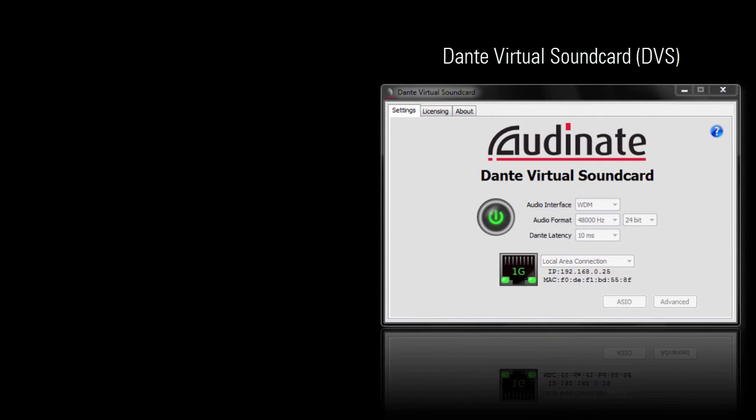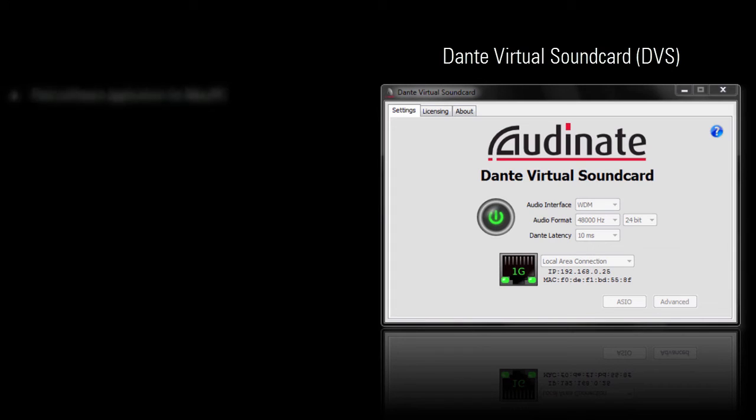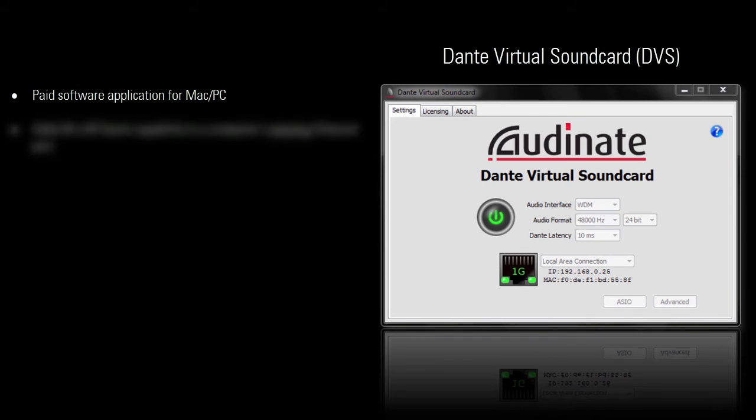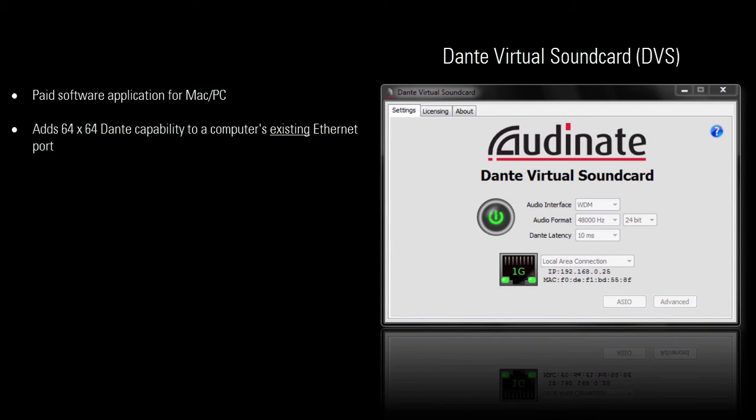Dante Virtual Soundcard, or DVS for short, is a paid software application from Audinate. When installed onto a computer, DVS adds 64x64 Dante audio capability to the computer's existing Ethernet port. No special hardware required.